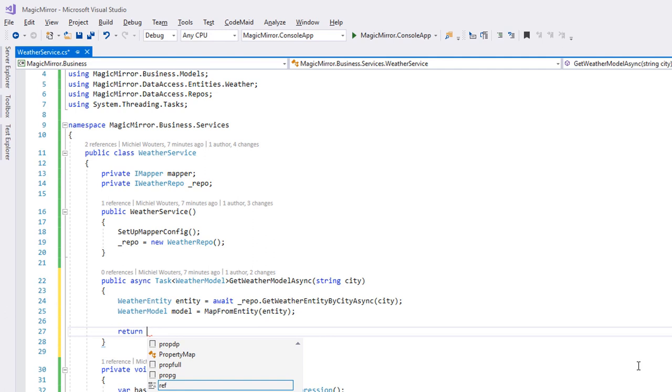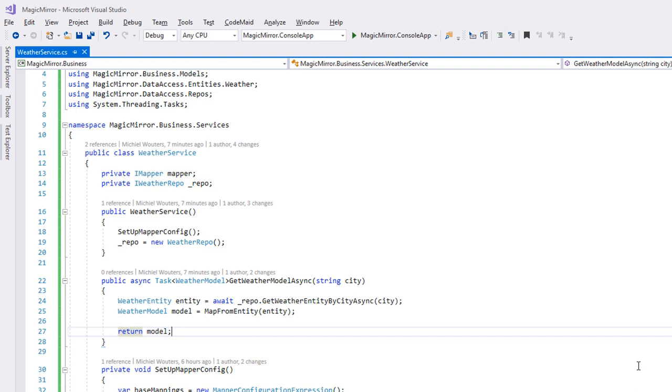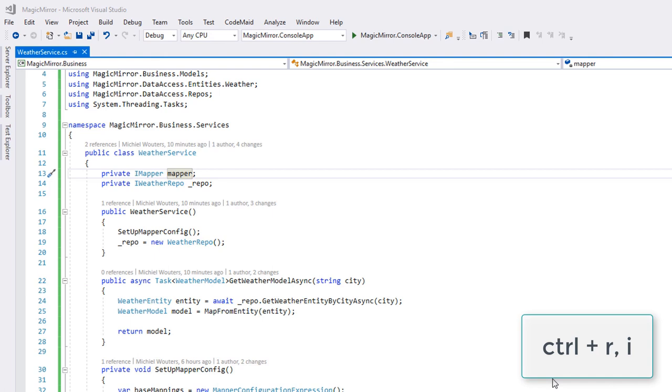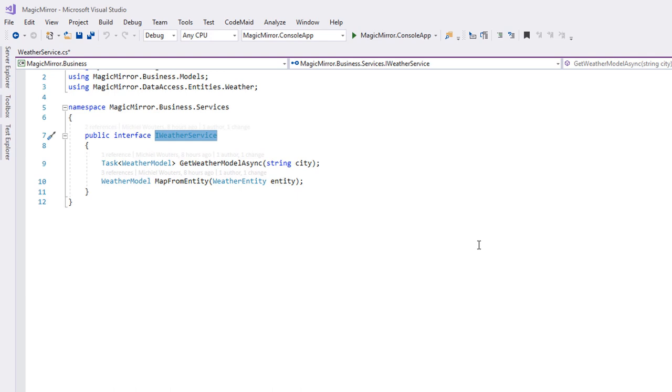Since we're all about programming to abstractions, we'll generate an interface for this class. The easiest way to do it is by going over to Edit, Refactor, Extract Interface, or use a Ctrl-R and I shortcut. So far, so good. Now, let's create a new test class to test out this new service.